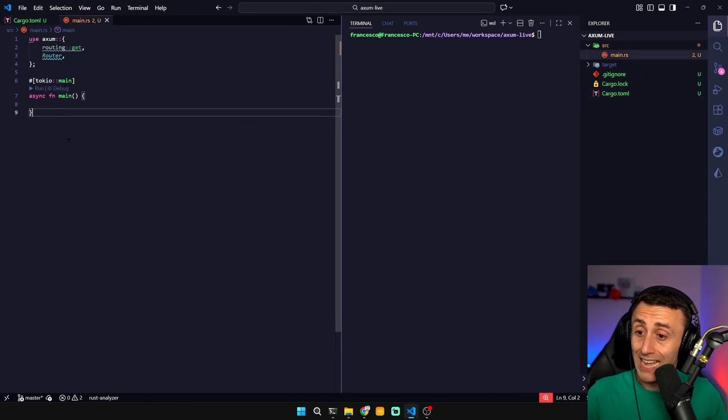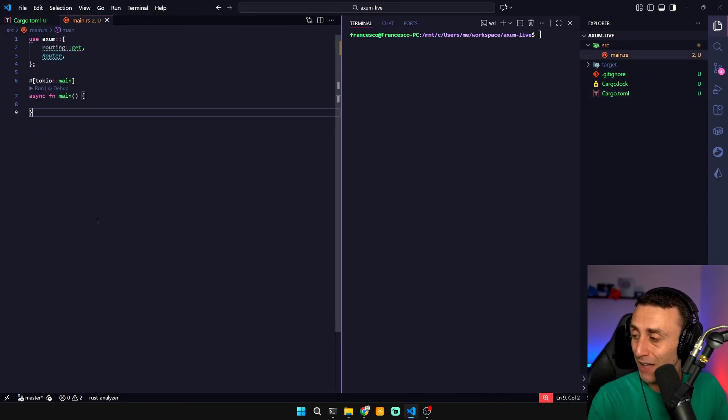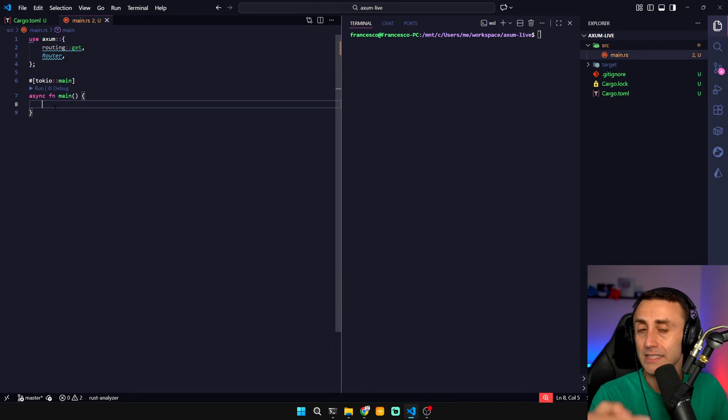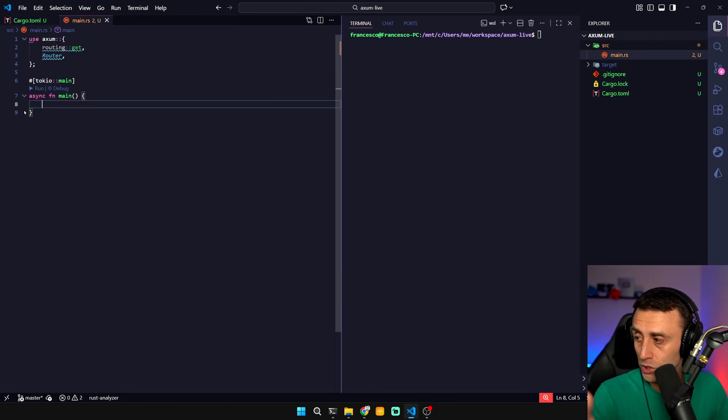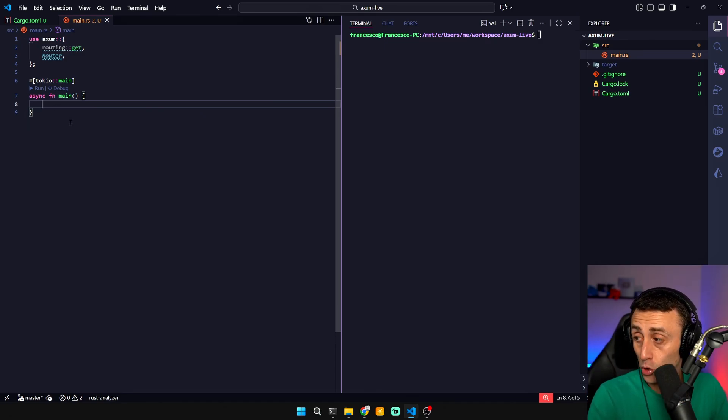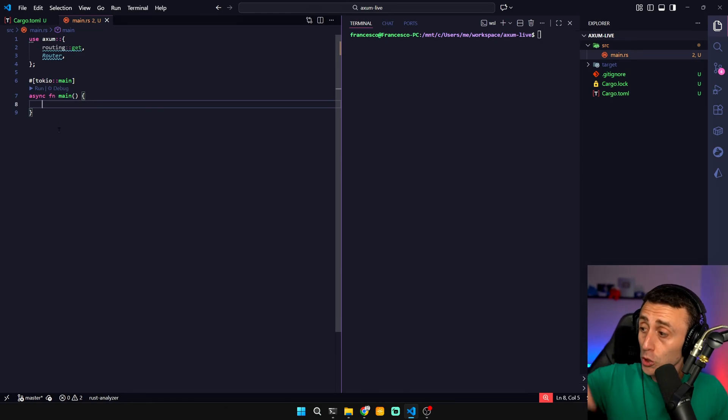This one allows us to write this amazing asynchronous function for the main. This can be a web server, it can be anything which is asynchronous. This is why Tokyo is so powerful. The team of Tokyo built Axum.